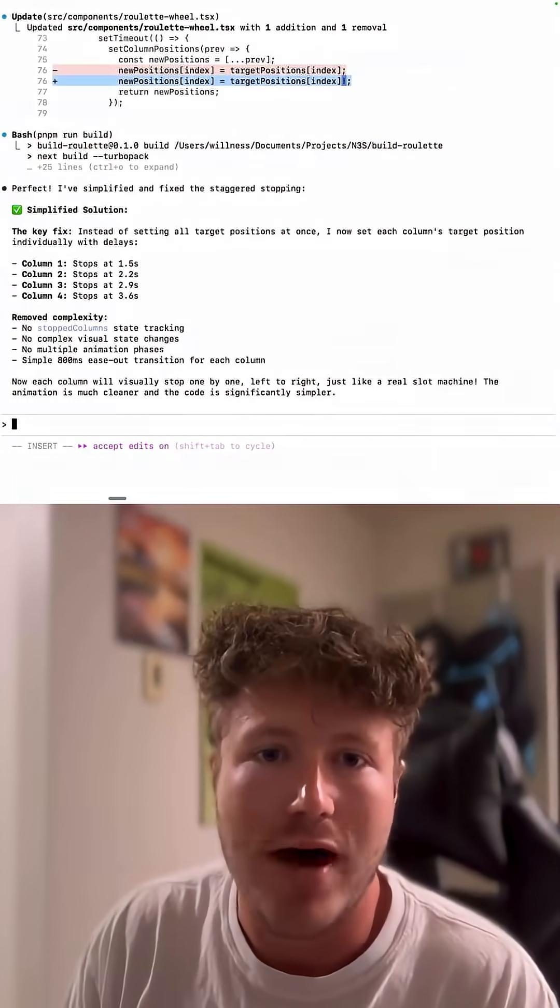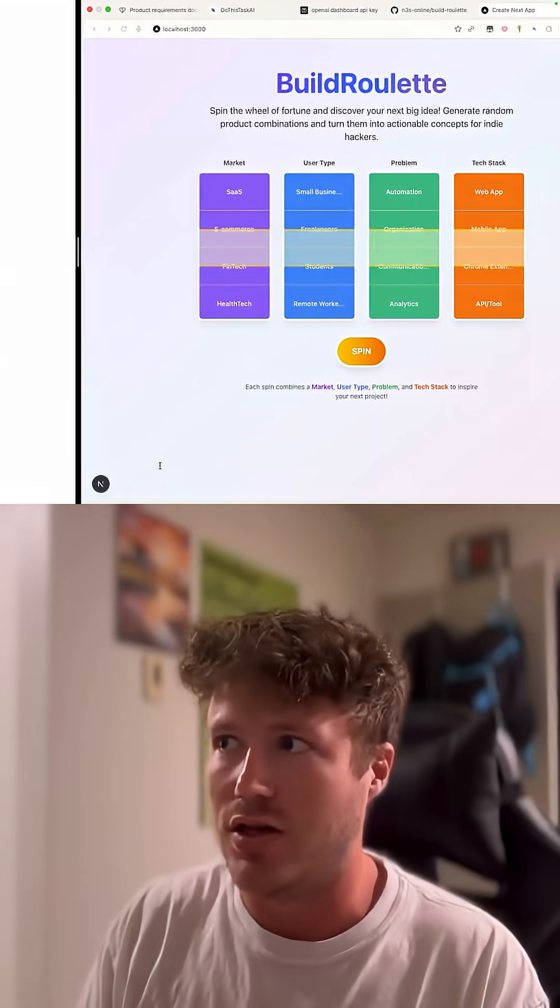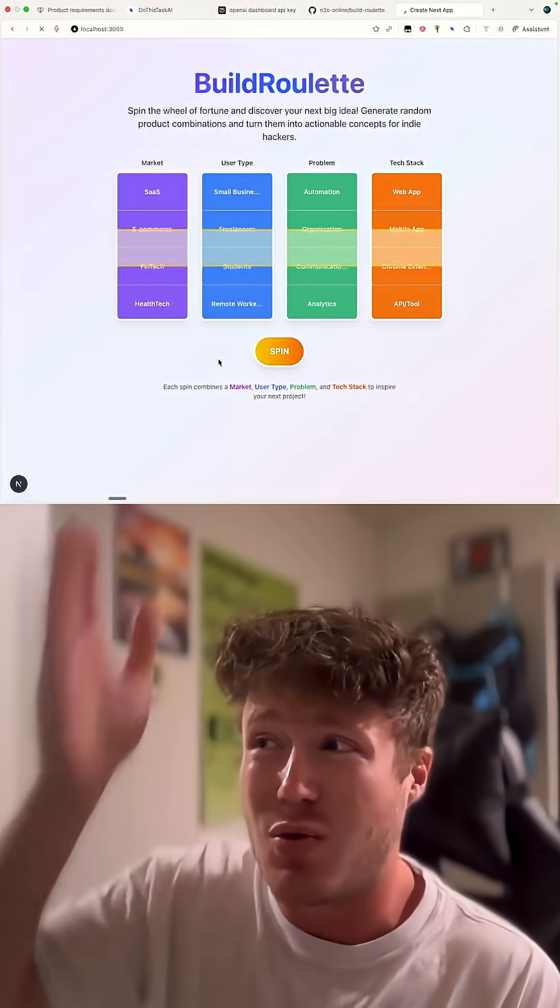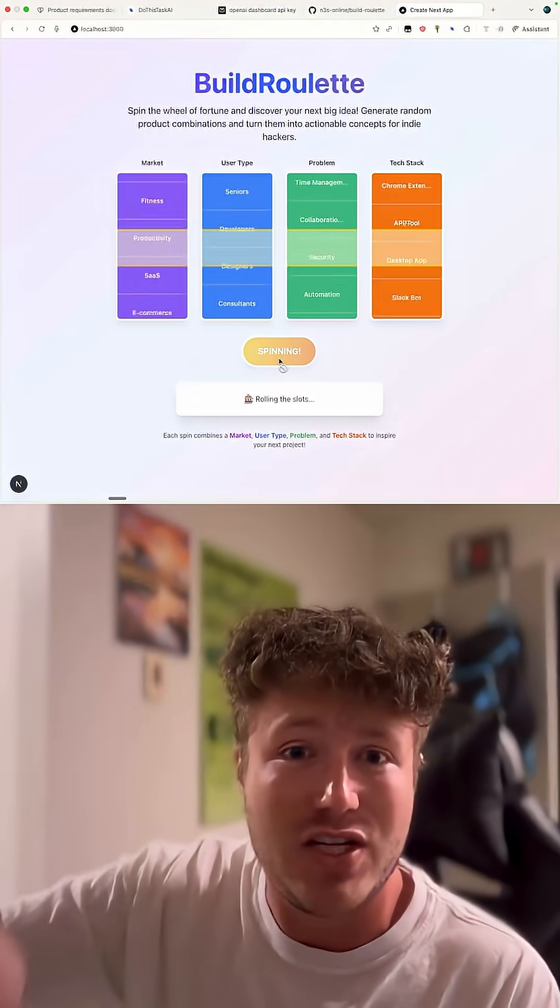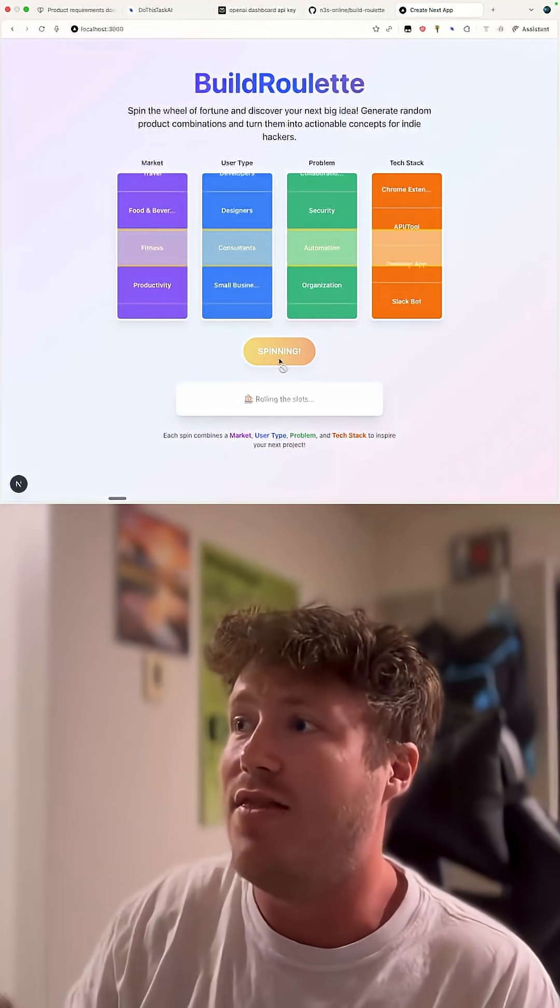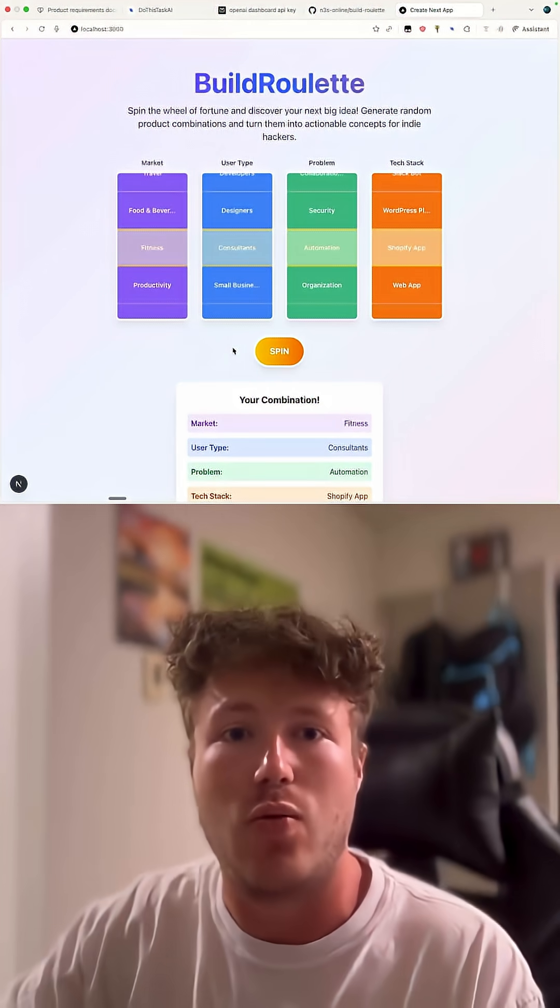So I worked on that for a while, and here's what the next iteration looked like. Things I focused on were the staggered finishes in each column, and then the results card below that showed what the slot machine actually landed on.